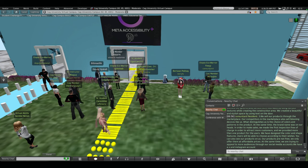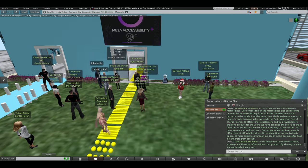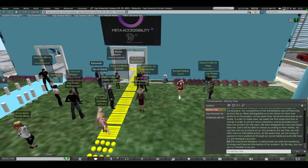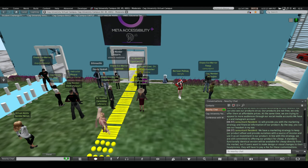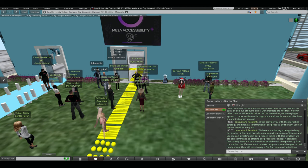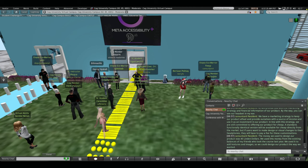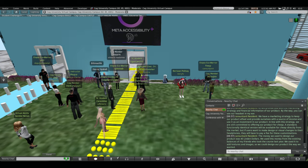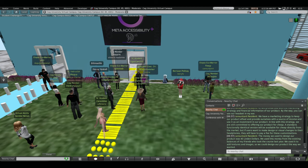Hello everyone, my name is Hugo Can. I will provide you with the marketing strategy and financial information of our product. By the way, you can see our headset in my ear. We have a marketing strategy to keep our product afloat and provide ourselves with a source of income and use it as an investment in our product. In line with this strategy, we are still committed to offering our product for cheap. A standard financially identical version will be available for cheap directly from the market. But if users want to make a design or visual changes to their headphones, they will have to pay for these customizations. The money we used to design our product was $40. We used this money from the exciting balances of my friends who took the course last year. We used it to aid the pictures and images. So we could design our product why we wanted.